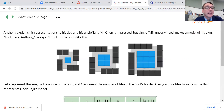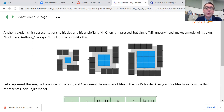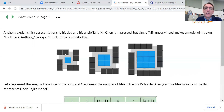Anthony explains his representations to his dad. He counted the middle tiles along each of the four sides of the square, and then added the corners afterwards. His uncle, though, is unconvinced and makes a model of his own. The uncle thinks of it in chunks — instead of sides and corners, he thinks about four chunks of two, three, or four tiles. Since he counts differently, he'll come up with a different rule.